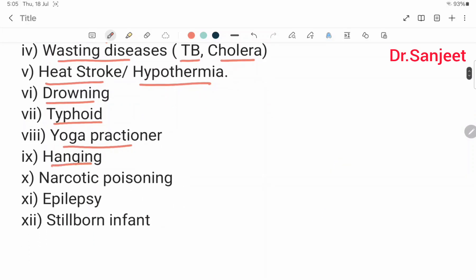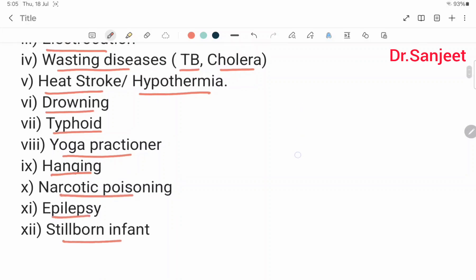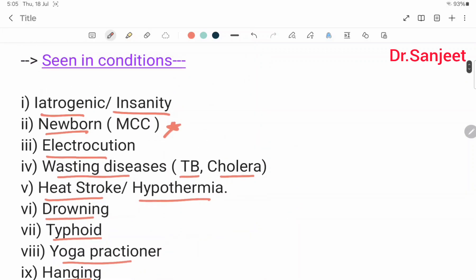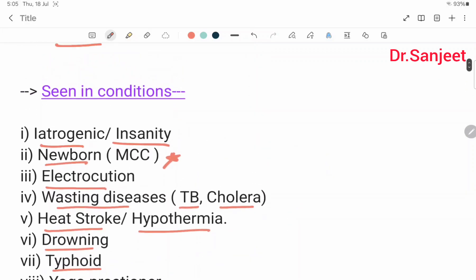Other conditions include: hanging, narcotic poisoning, epilepsy, and stillborn infants. These are the conditions where suspended animation may be seen.